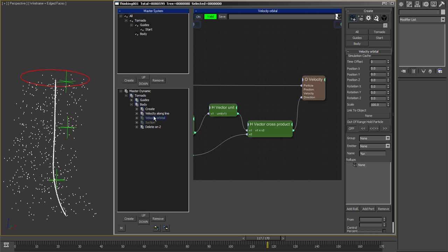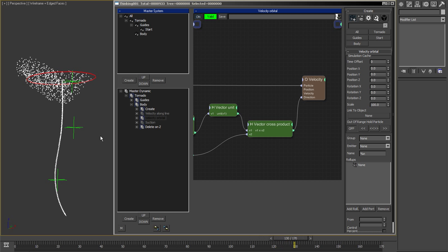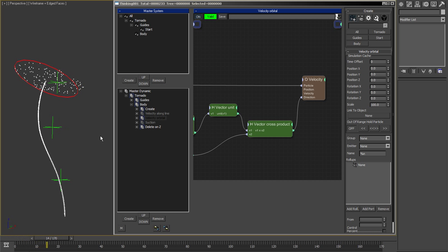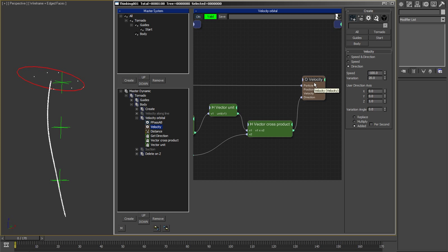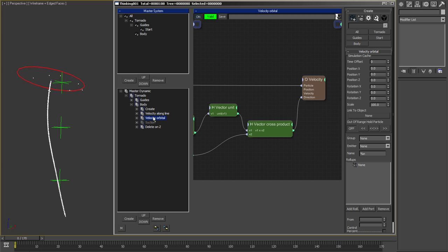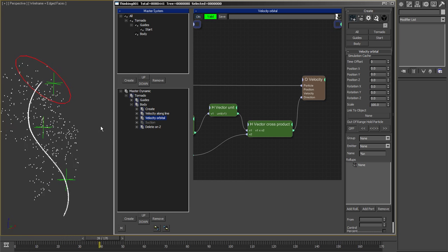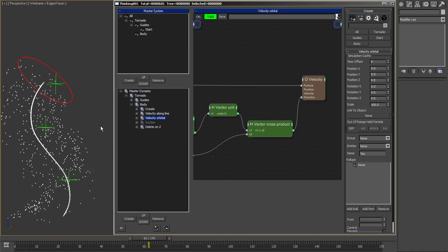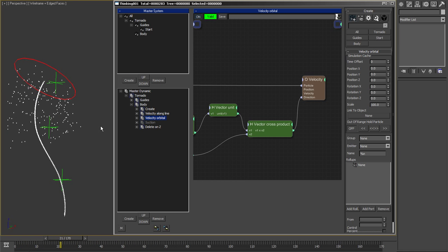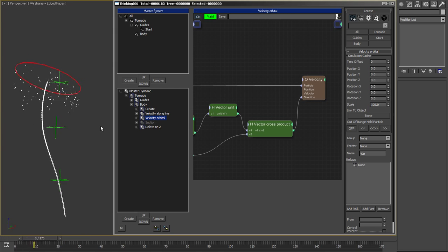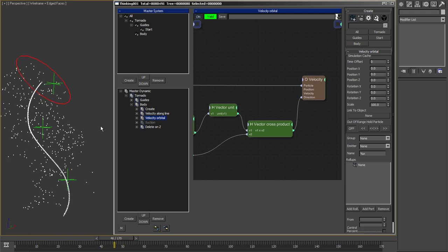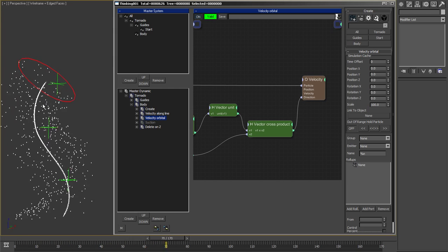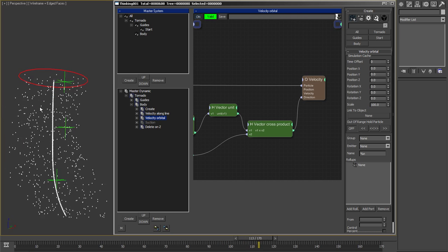The next one is the orbital velocity. If I just play this, it only modifies the direction, so I need some speed. What this is doing is orbiting the particles around the line. You see, it's creating this twisting motion.